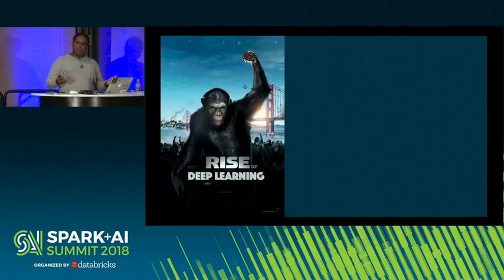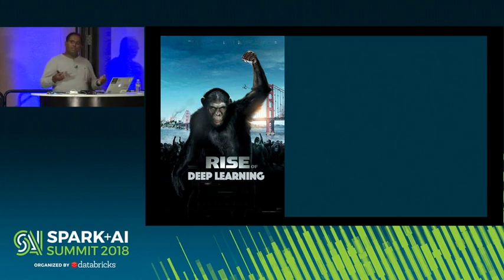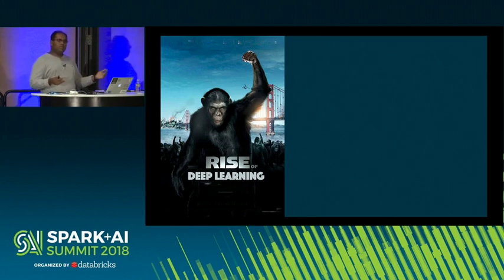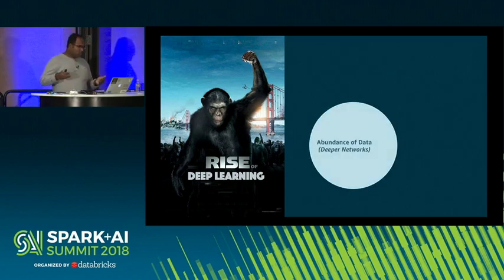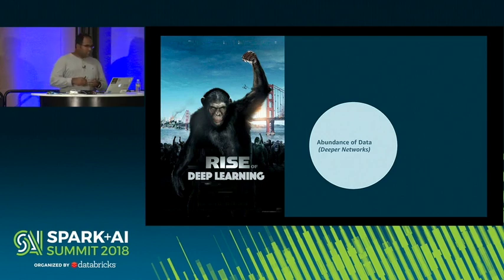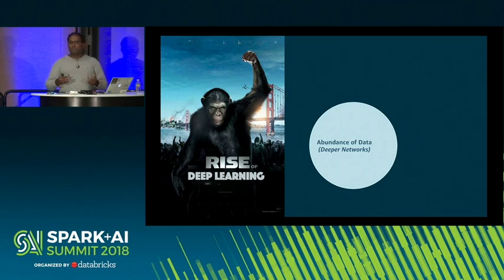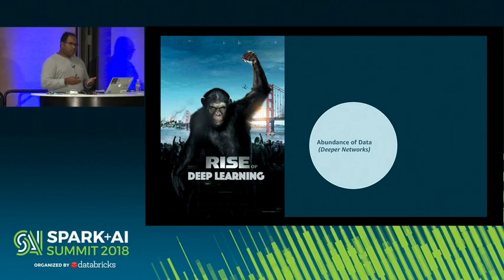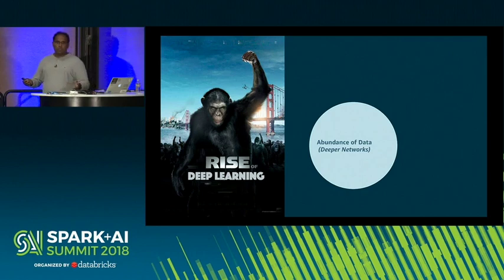Deep learning dates back to the 1940s. In the last five to ten years, a few things changed the landscape of deep learning completely. The first is the abundance of data — with the digitization of everyday life and commoditization of IT resources by providers like AWS, it's never been easier to collect and analyze data. Now with lots and lots of data, you can create deeper networks.